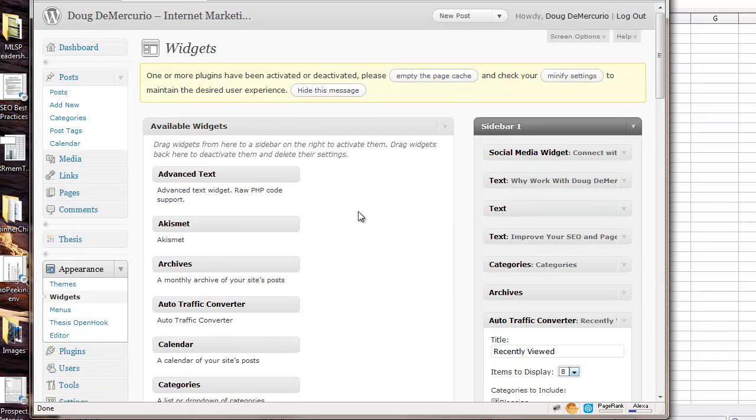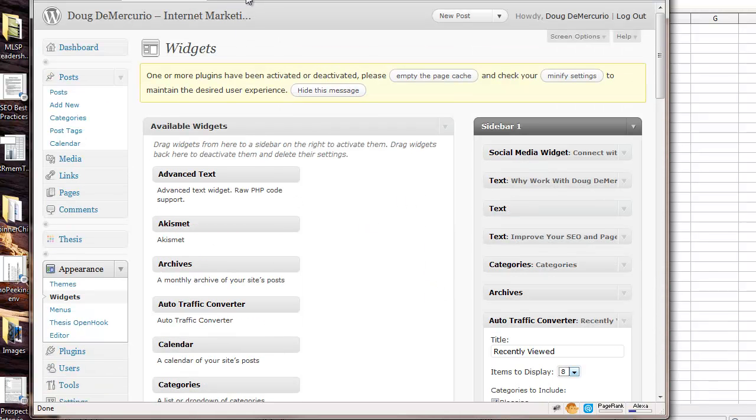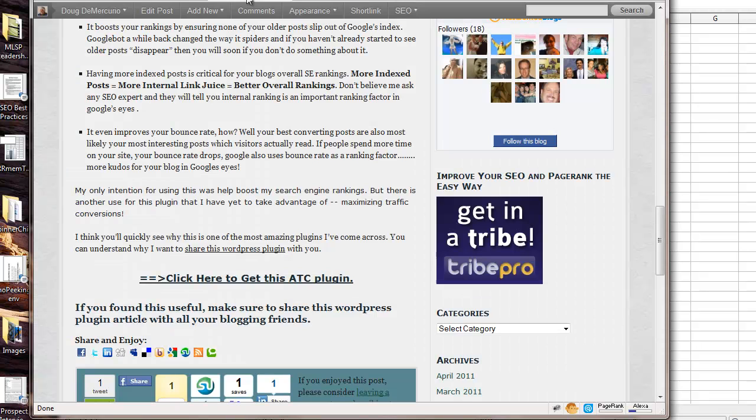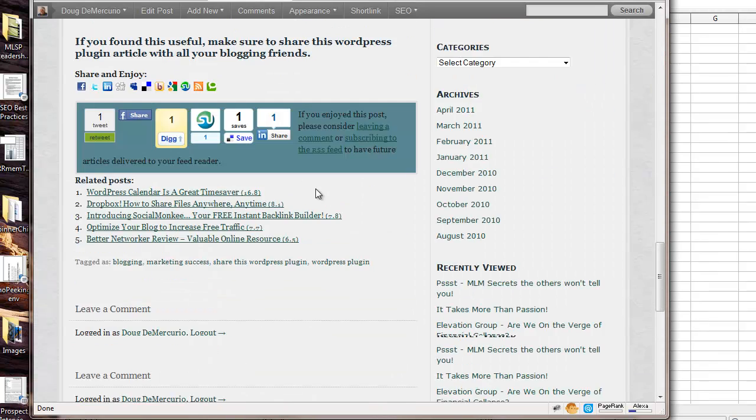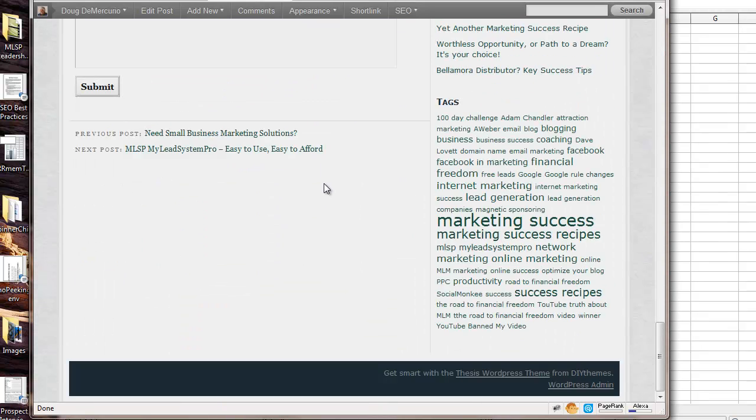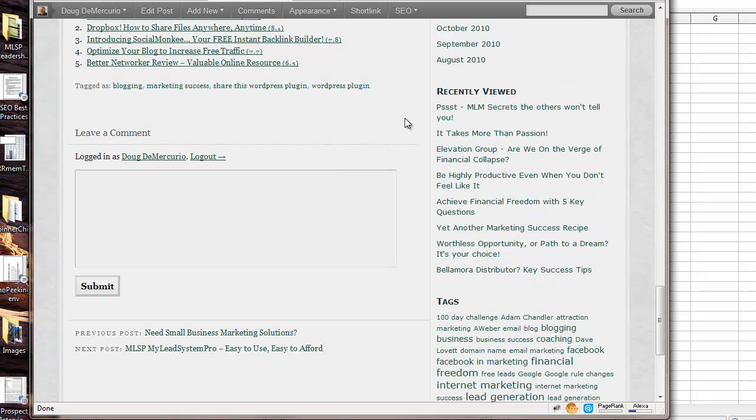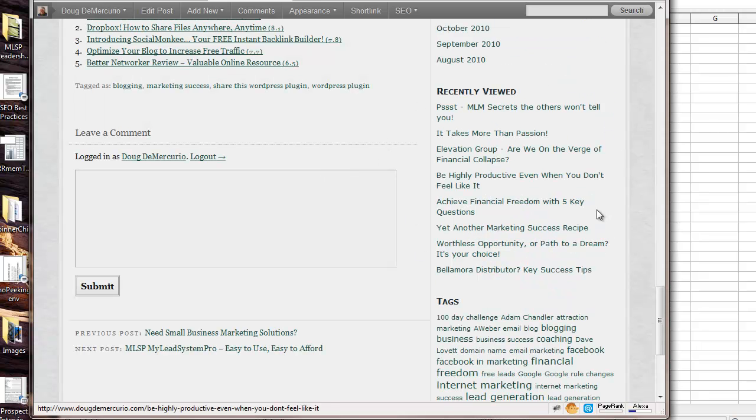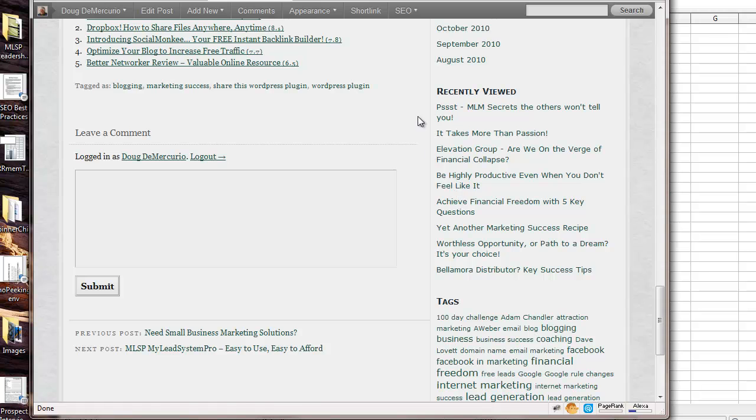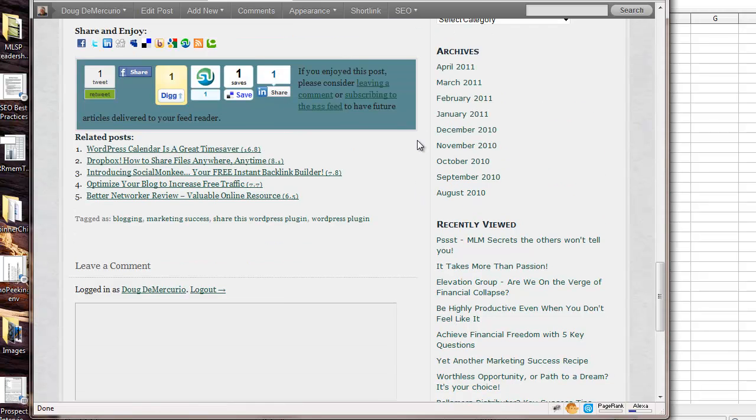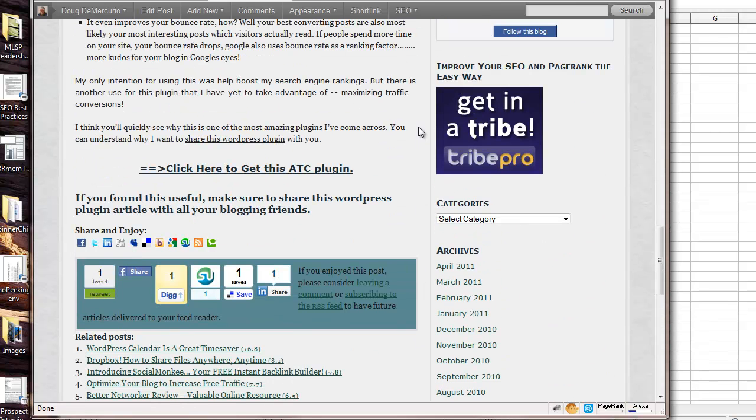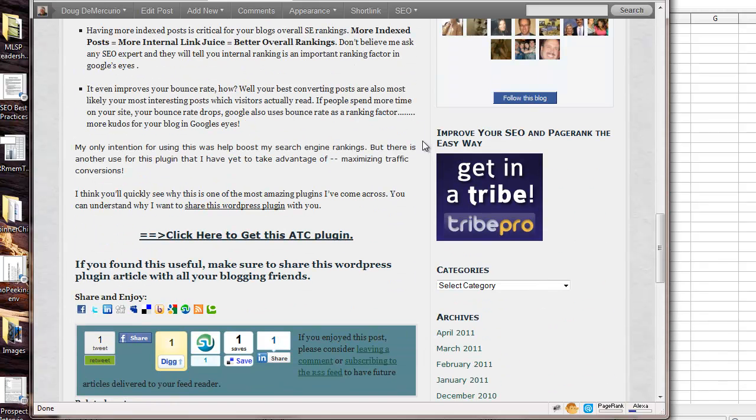Once you do that, then you're done. And you will then have a widget over here in your sidebar that will randomly rotate all of your posts on your blog site and keep all of them indexed forever.